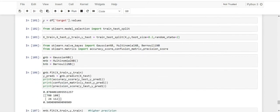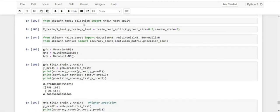From sklearn.model_selection, I am importing train_test_split. Train_test_split creates objects for our data — x_train, x_test, y_train, and y_test — by applying train_test_split on x and y with test_size=0.2 and random_state=2. Test size of 0.2 means 20% of the data is left for testing, and the other 80% is used for training the model.